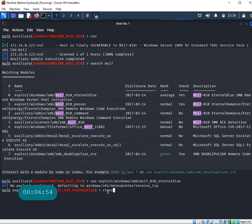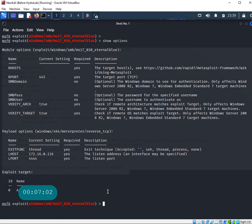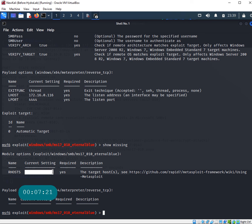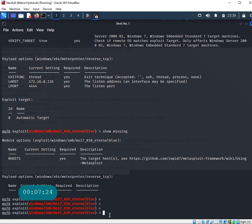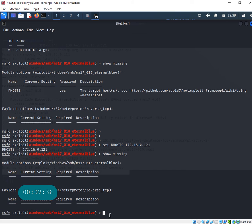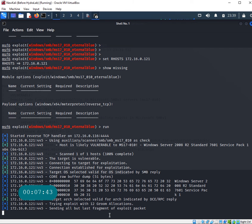You can see where I am: windows/smb/ms17_010_eternalblue. I'm inside this particular module. Again I'll clear the screen and show options. These are all the options I need to set. Let's see show missing - I need my RHOST again. Set RHOST 172.16.0.121, show missing again, looks like everything is set. Let's try to just run and see what happens.